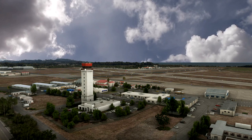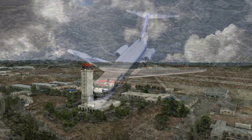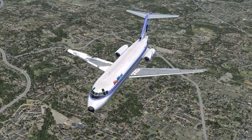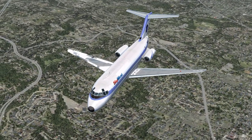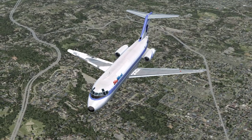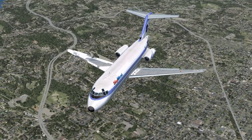Santa Barbara approach to SkyWest November 296 Sierra Whiskey: roger, maintain your approach inbound, contact Santa Barbara tower on 119.07, squawk 1200. SkyWest November 296 Sierra: roger, maintain approach inbound, contact Santa Barbara tower on 119.07, squawk 1200.